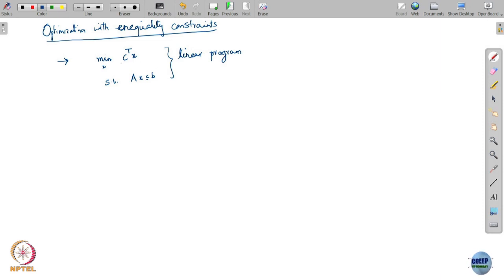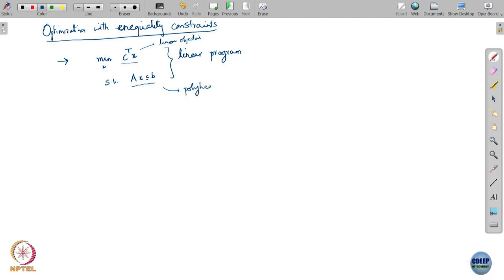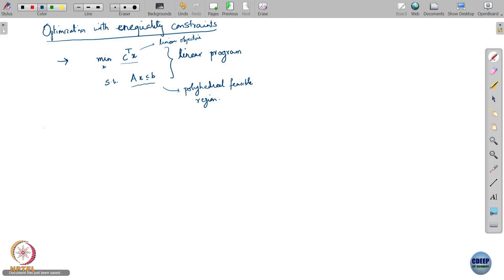A linear program has a linear objective, and the polyhedron is the feasible region. This sort of problem is what is called a linear program. Let us look at what we can say about solutions of a linear program.